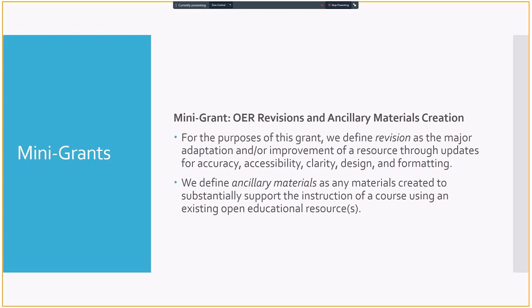And for ancillary materials, this term is quite a big blanket term, but we have it as any materials that support the instruction of a course while you're using an existing open educational resource. So, for example, if you're going to make a video lecture series and a question bank based on an existing OER textbook, that's perfect for ancillary materials creation.